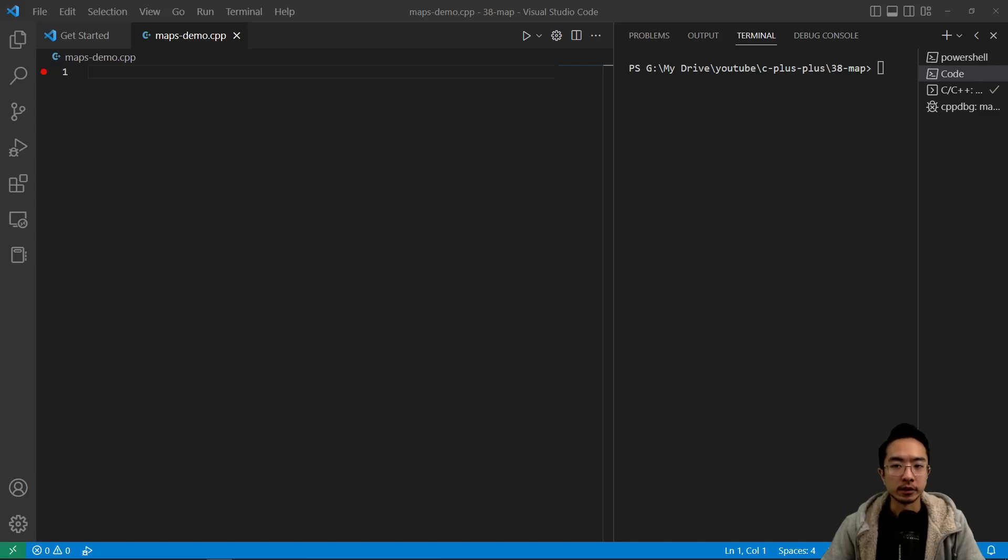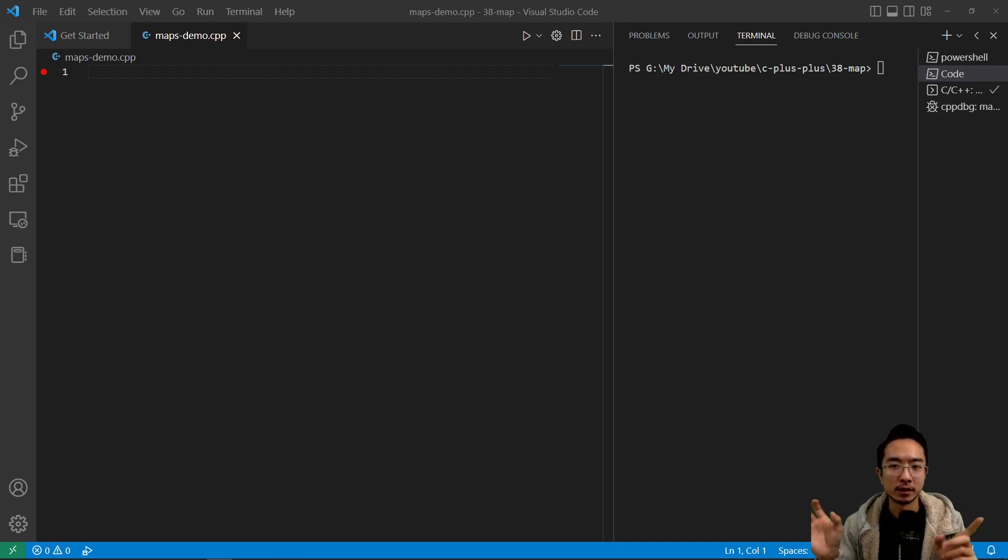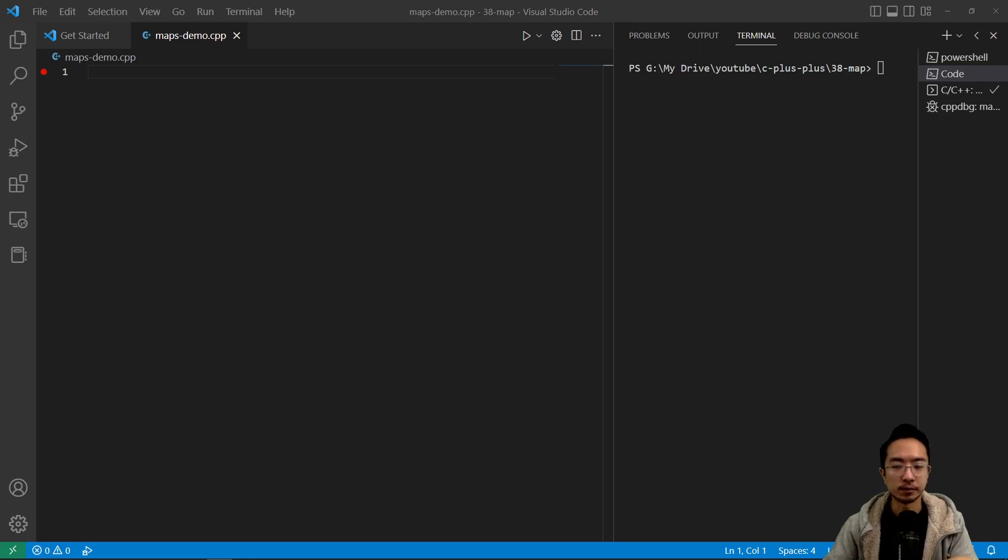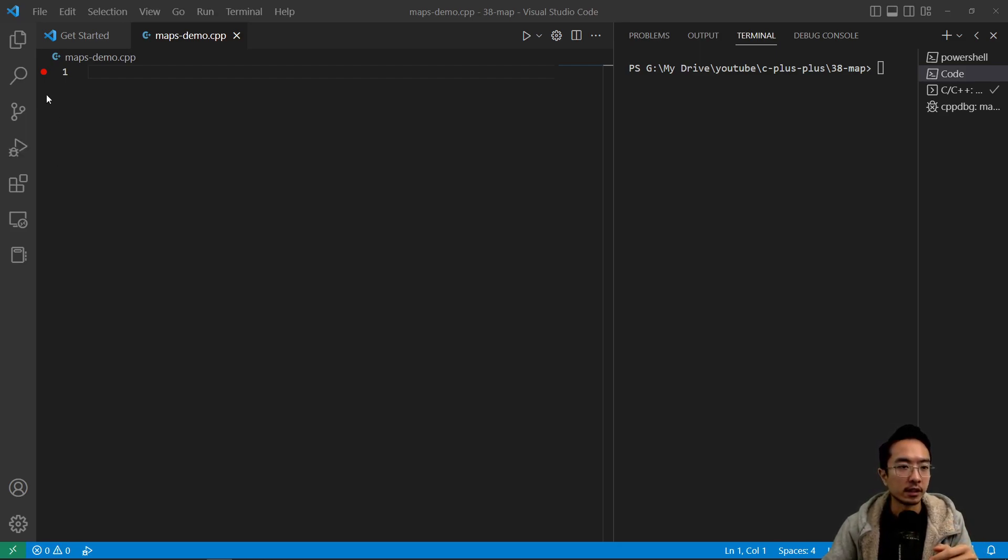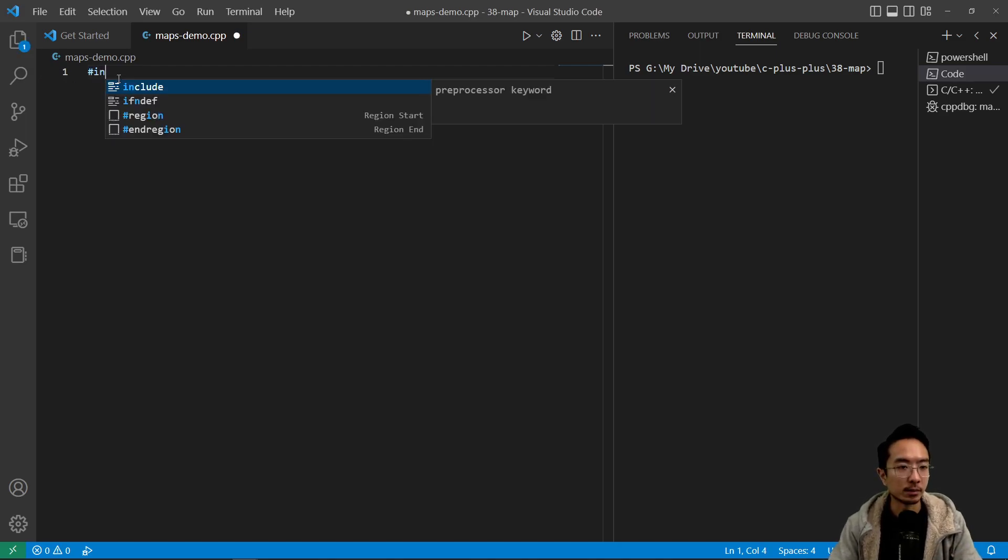Okay, in this video we're going to talk about the map data structure in C++. So a map is a data structure that has a key and a value that connect to each other. If you want to look up something really quickly, it's a really good data structure for it. So we'll go ahead and look into a simple example.